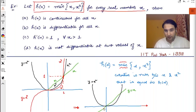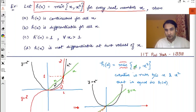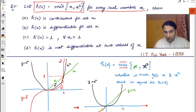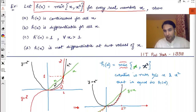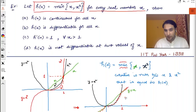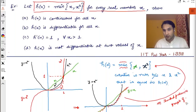From minus infinity to zero, the black graph (x²) is lower, so that is the minimum. Between zero and one, the green graph (x) is lower. After one, the black graph is lower again. The shaded portion — that is the graph of the given function h(x).